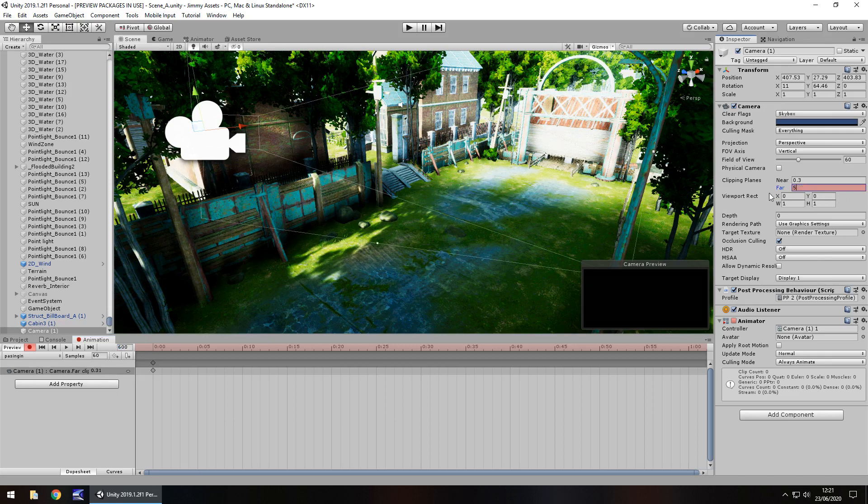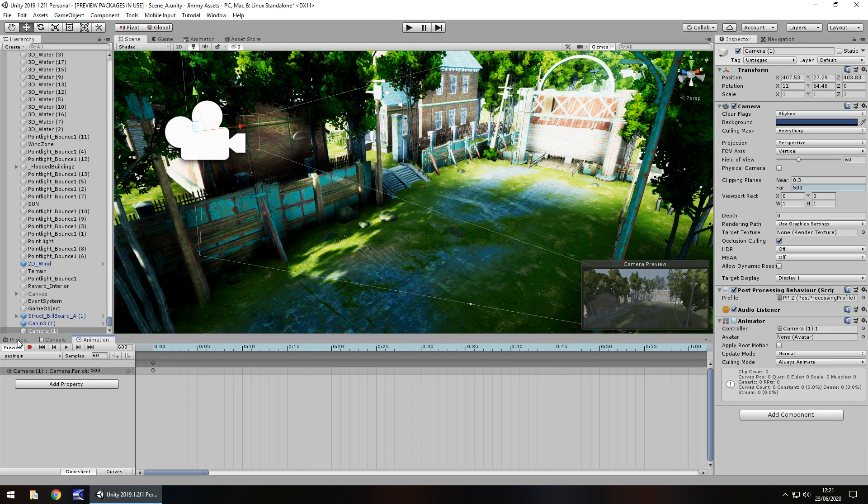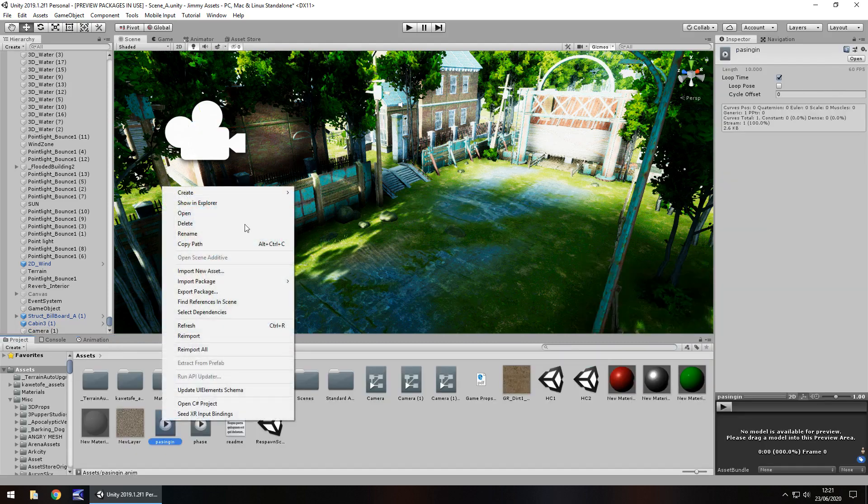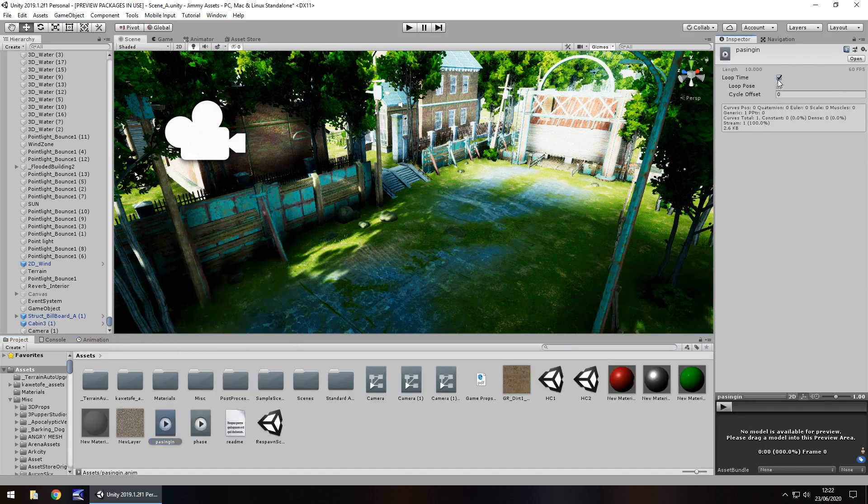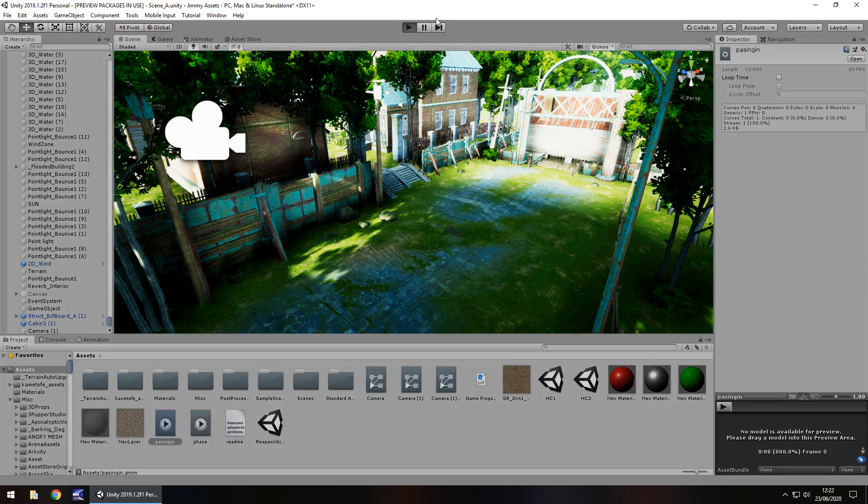Then stop that recording, head to where your animation is, left click on it, and click Loop Time just to stop it looping. Press play and we should now see that phasing actually happening in real time.